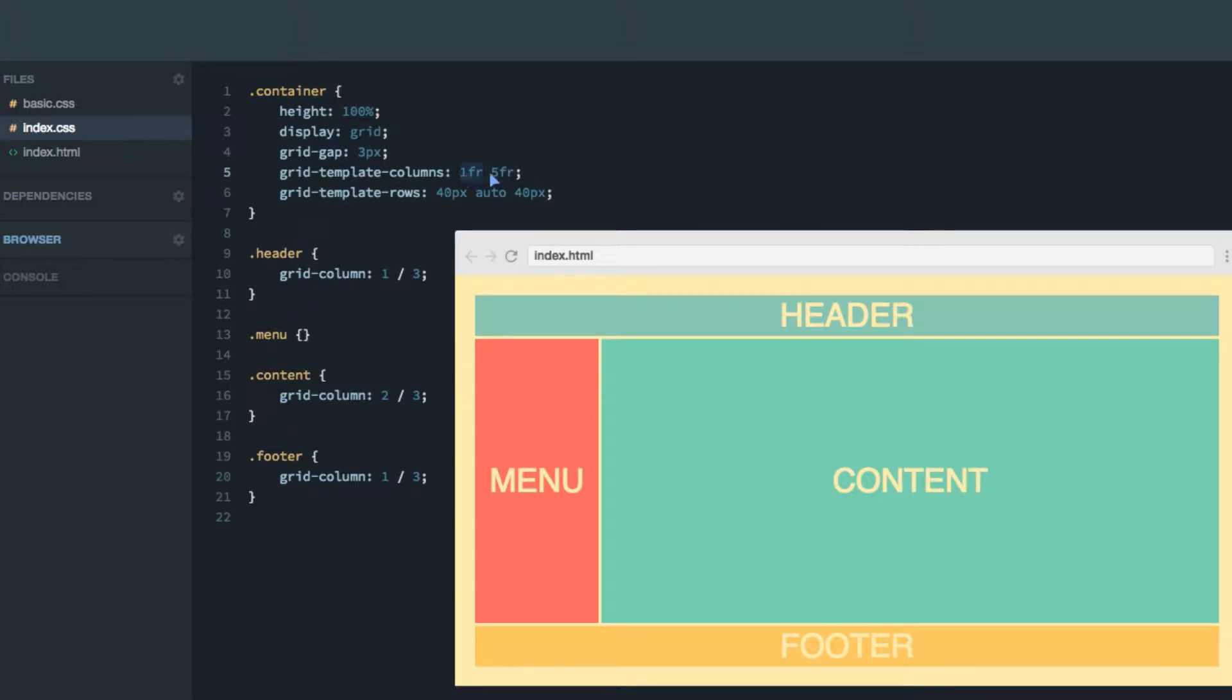One being one fraction unit and one being five fraction units. So we're not using the flexible 12 column layout here, as this setup makes it easier when using named lines.